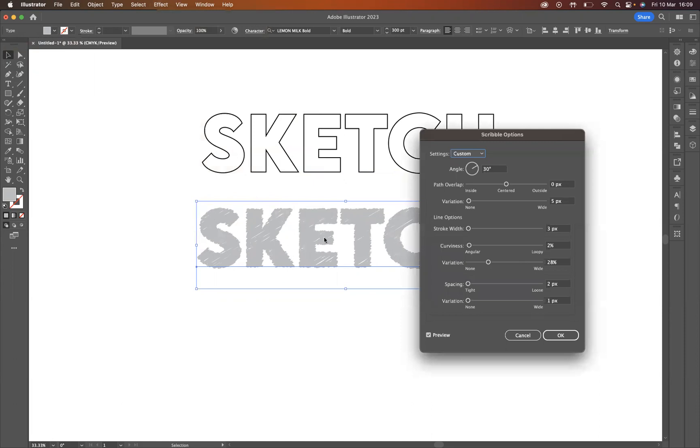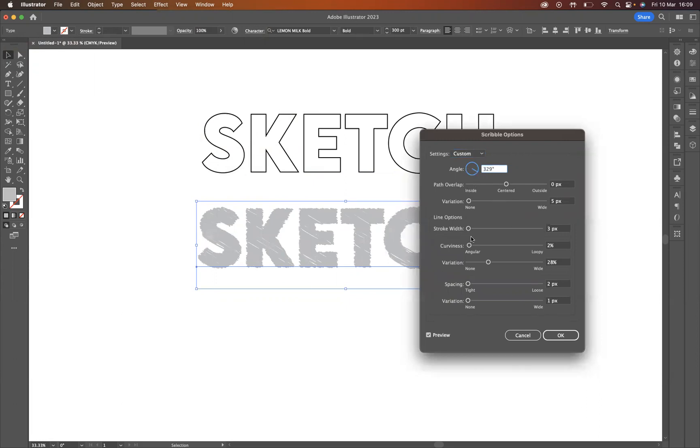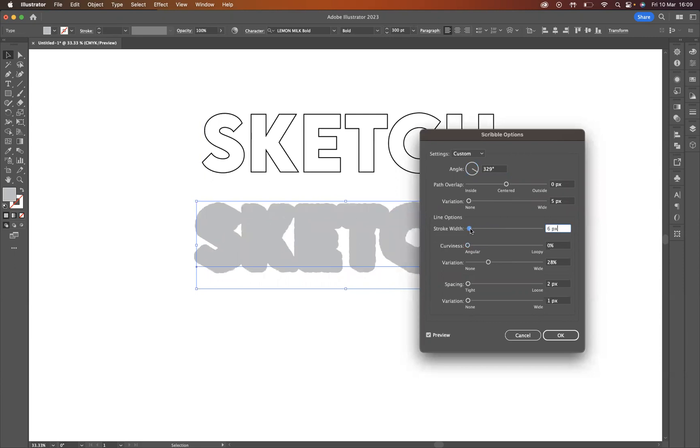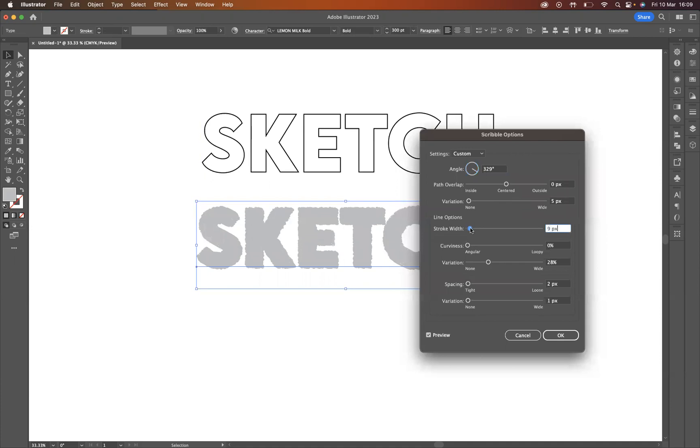Now you obviously can change the angle of that scribble depending on what you want to do. You can change the stroke width, for instance, the curviness of it, as you can see, to get the effect we're looking for.